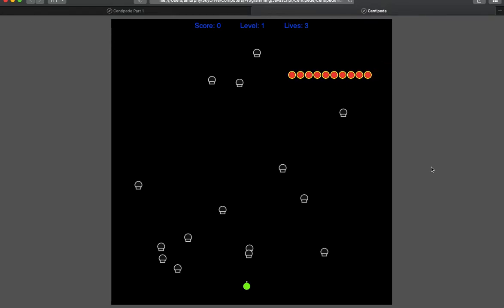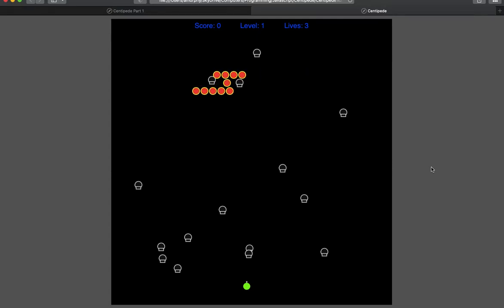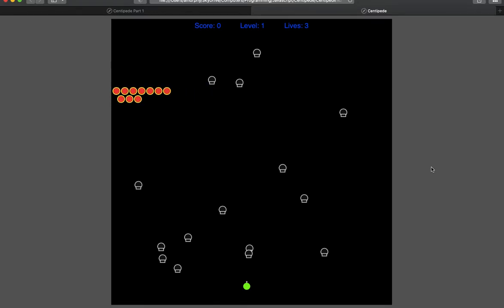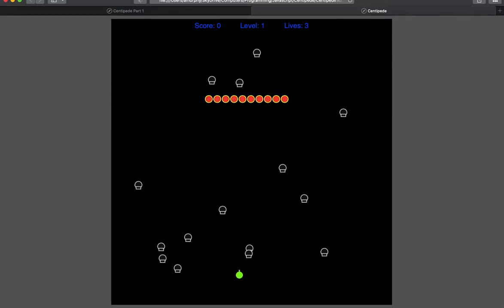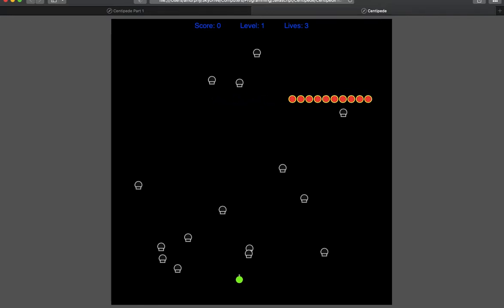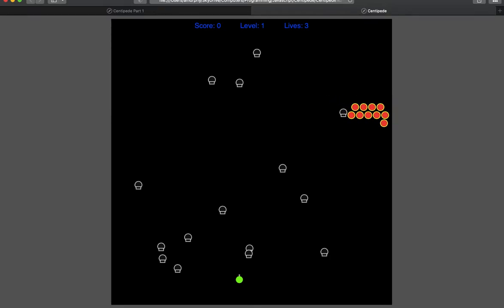Welcome to Part 2 of our centipede game that we're writing in JavaScript with p5.js. I'm showing you what we're headed toward — this is our goal. So far, all we have is our player, the little green guy at the bottom that we can control with our keyboard. What we want to add next is the centipede character — the red, worm-like object with the yellow border that's heading toward us.